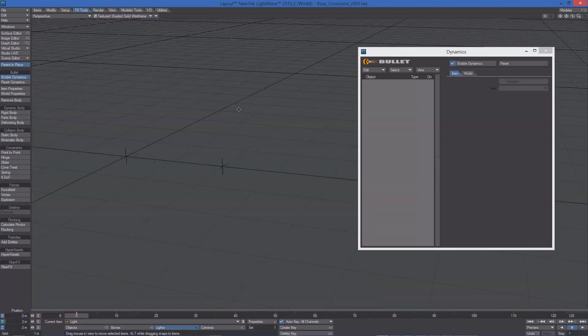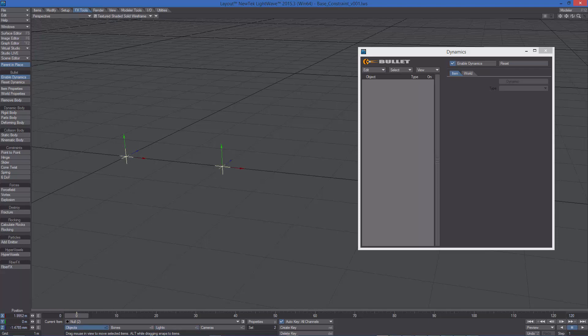Each bullet constraint can only link two dynamic bodies. To create a constraint, we need to select the two objects we want to link, and then click on the constraint type we want to create, under the FX Tools tab. Hinge for example.